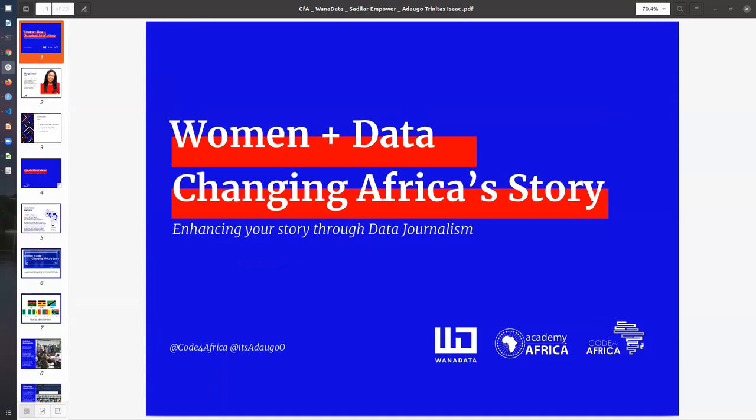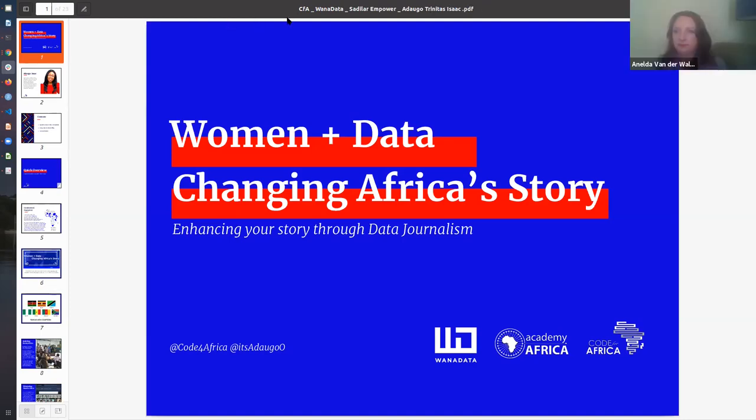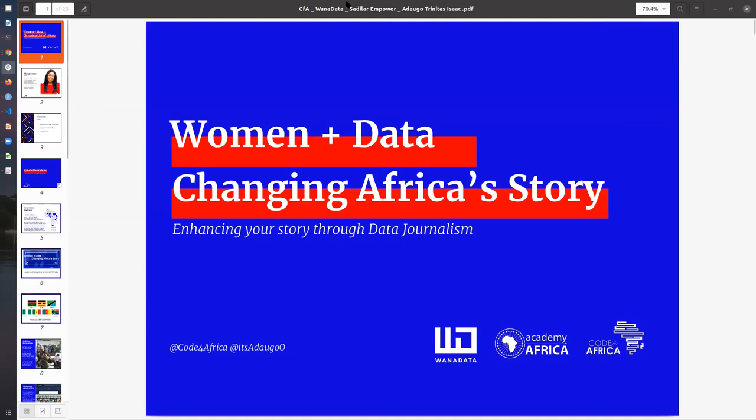Good morning everyone. I hope you had a good night and I'm really excited to be here seeing everyone connected to this program. Today I'm going to be sharing on a title that I've used widely for a lot of discussion about WANA data and our core theme, which is women and data changing Africa's story. Basically, how can we as women leverage data to change Africa's story? How are we doing it at Code for Africa with our WANA data community, and what this means in empowering women and positioning them to become change makers across different sectors.